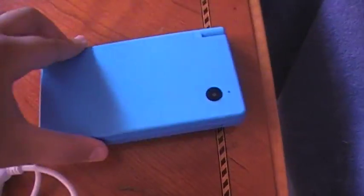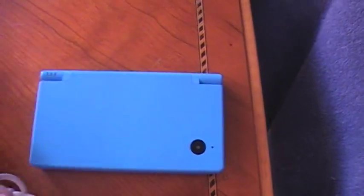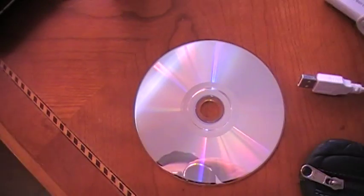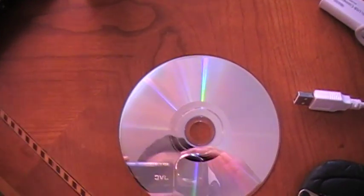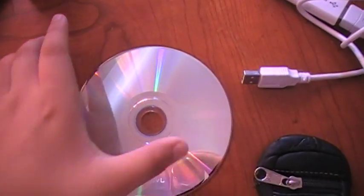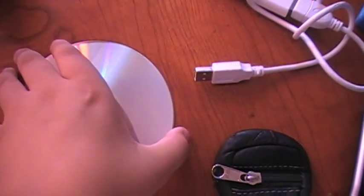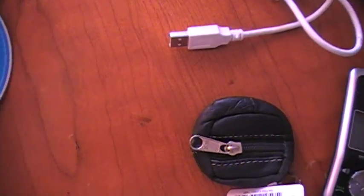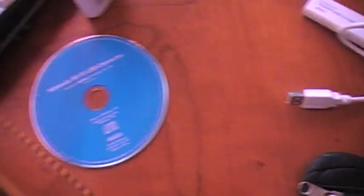Okay. What we need is the DSi, fully charged, the connector, and the CD. That's pretty much it.